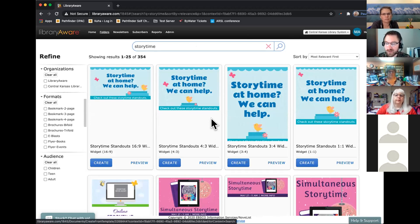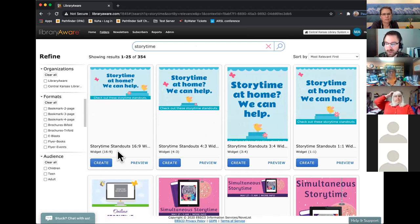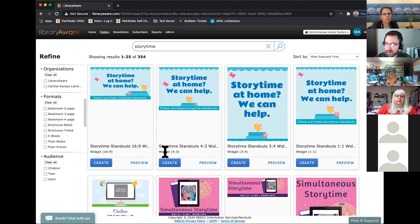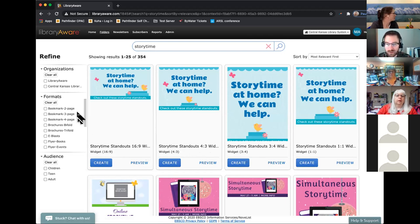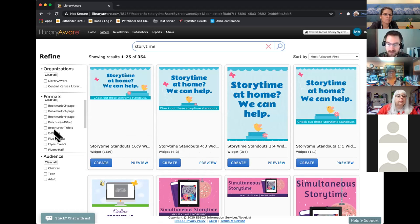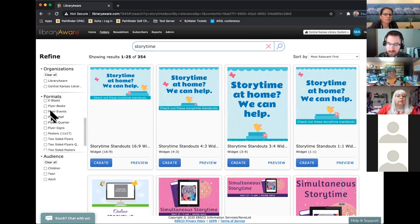When you do a search, you'll notice there are lots of different sizes and types of flyers. These top ones say widgets, and those are mainly used for websites. But if you know specifically the type of flyer you want to create, you can go over to the left-hand side and look through the formats, and choose which format specifically you want to use. Since we're doing event flyers, let's scroll down — right here, there's Flyer Events.